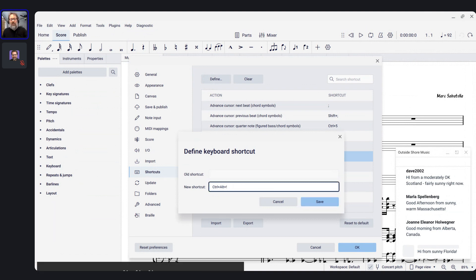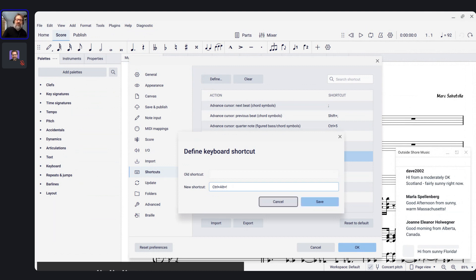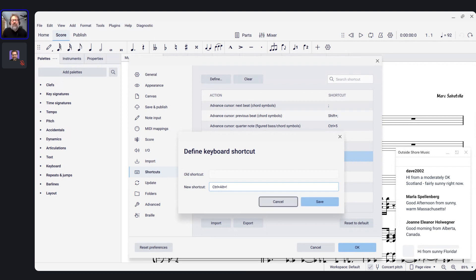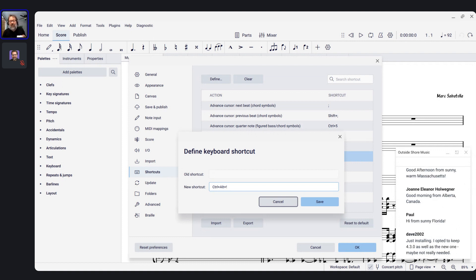Tab now correctly moves between the shortcut field and Save, and then the arrow keys — as is always the case in MuseScore 4 — move between the buttons at the bottom. This is an accessibility improvement I had heard about over and over from blind musicians. It was a known issue that wasn't getting fixed, and it finally is.